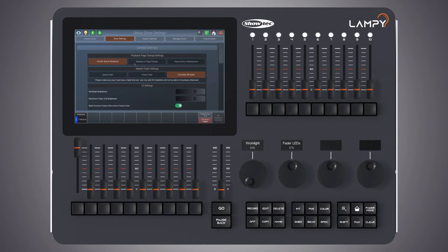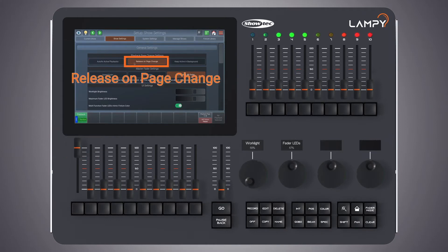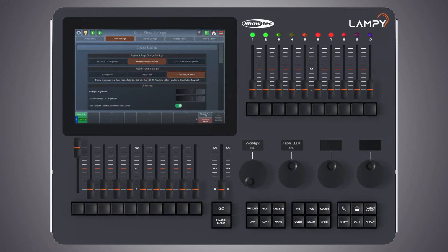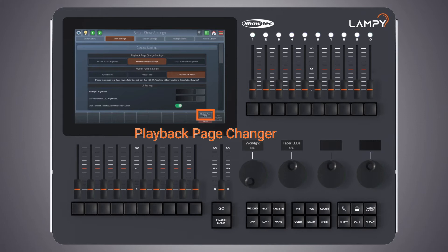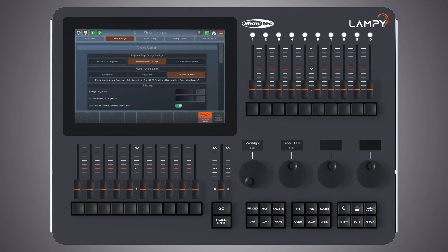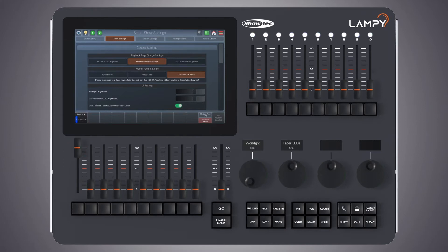The next option we have is 'release on page change'. To test that, let's turn on our playback again and select the 'release on page change' option. Now let's change the page. You see that the playback disappears and once we come back to page one it has been switched off. So 'release on page change' always switches off every playback on the previous page when you change to a new page.